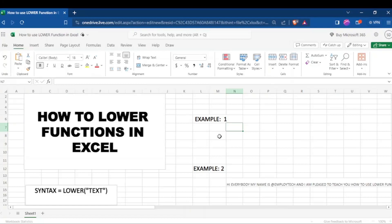Hello everybody, welcome to today's tutorial where we get to learn how to use lower function on Excel to help you transform your text in a cell to a lower case or small letters.